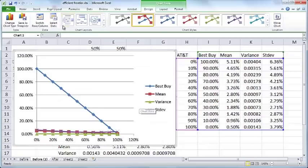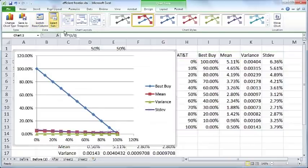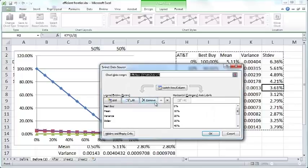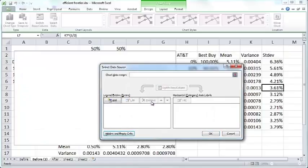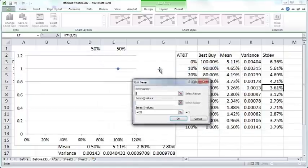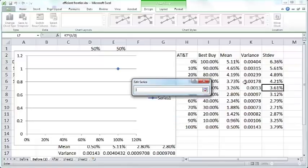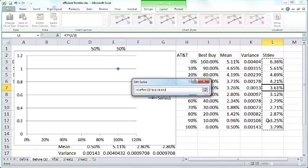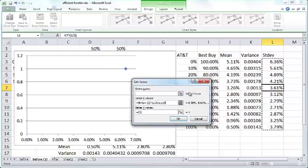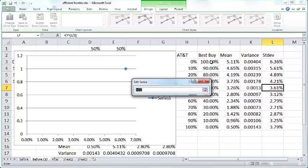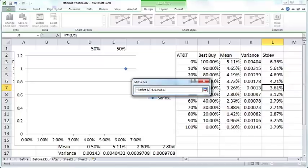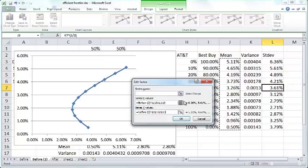I am going to remove all the data that is already there and just select it afresh. Click on Add. X values are all these standard deviation values. These are a measure of the riskiness of the portfolio. The Y values are the mean returns.